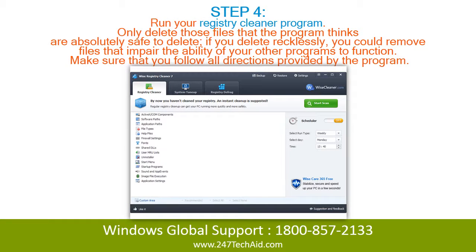Step 4: Run your Registry Cleaner Program. Only delete those files that the program thinks are absolutely safe to delete. If you delete recklessly, you could remove files that impair the ability of your other programs to function. Make sure that you follow all directions provided by the program.